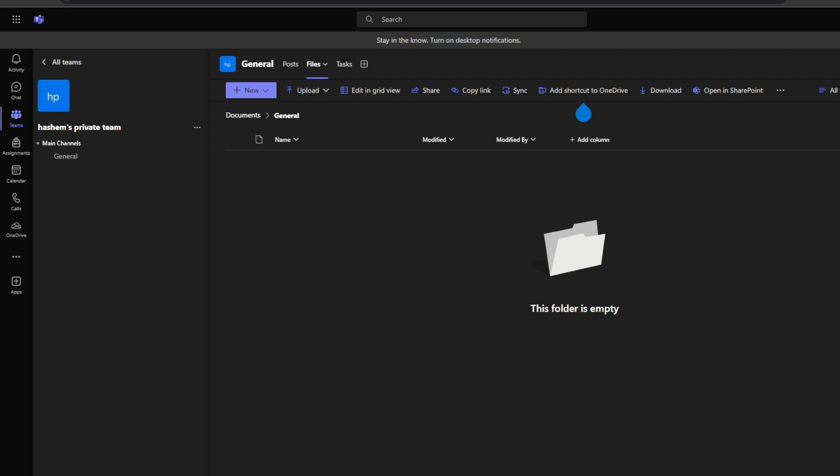Beyond just your team, you can still share files by clicking on Share, and after that you will get a unique link to send to stakeholders outside your team for access.